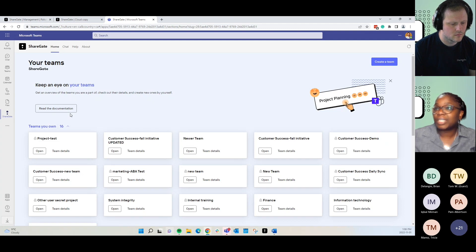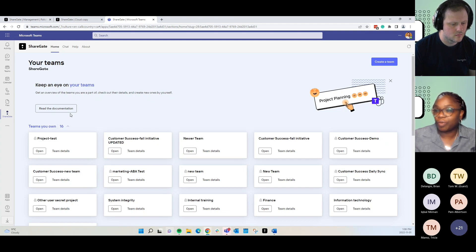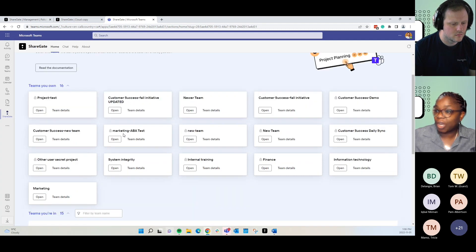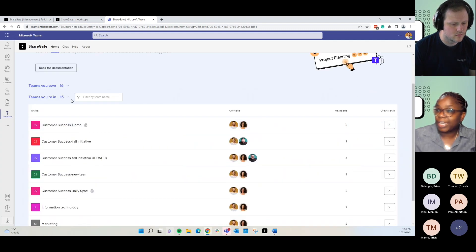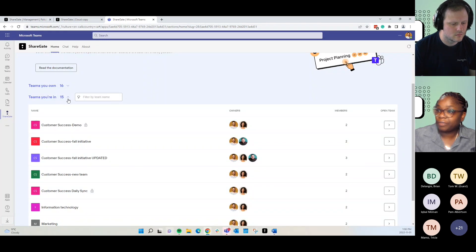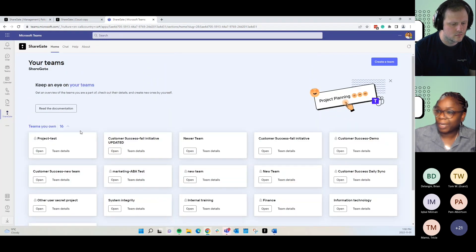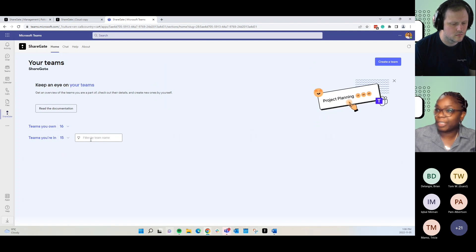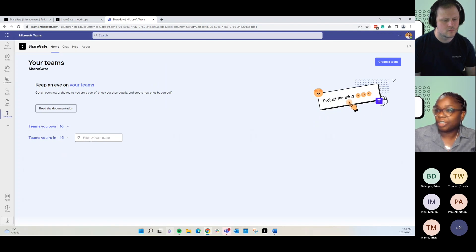Just like with the Sharegate management, it gives an overview in one place. They can see all of the teams that they own, as well as the teams that they're members of. And they're able to search by name. They're able to search by team members and get that information there.